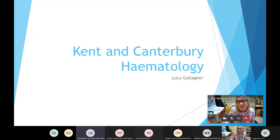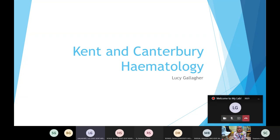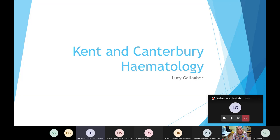I work at Kent Canterbury and I'm a trainee BMS. I started off as an assistant healthcare scientist for about a year, and then after finishing my degree in 2020 I did my portfolio as an assistant healthcare scientist. A few months ago I got promoted to trainee BMS, so that's what I've been primarily focusing on — getting my portfolio done. I'm going to be talking about the haematology lab and two of the main analyzers we use.